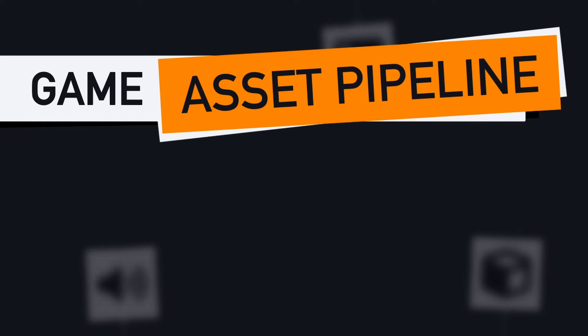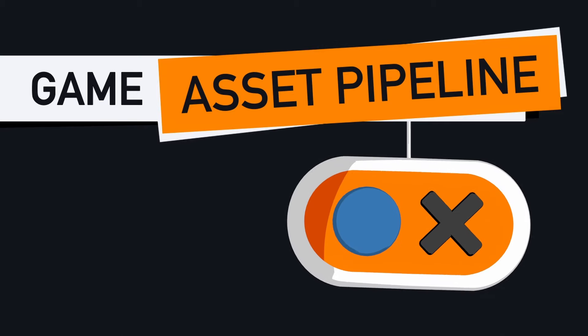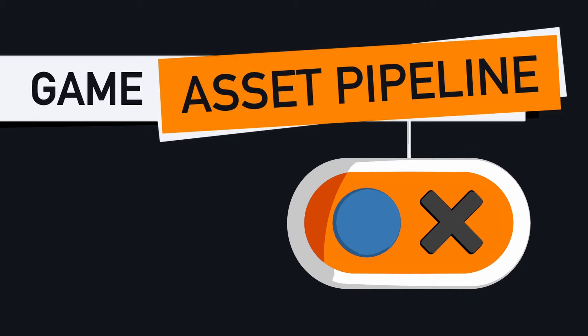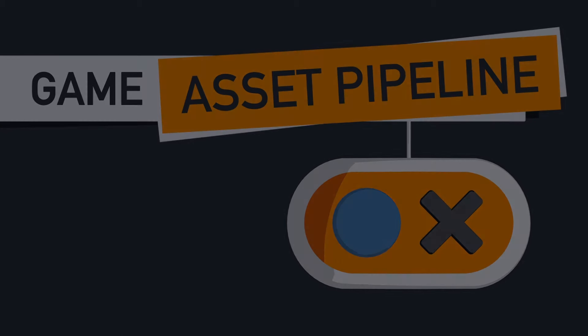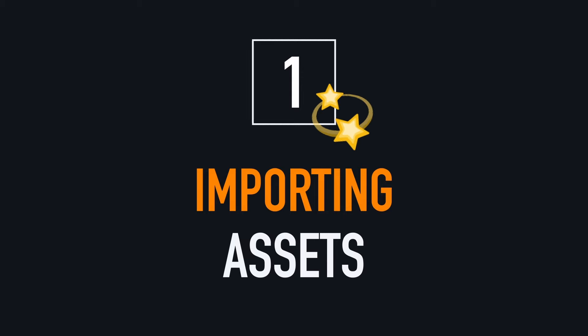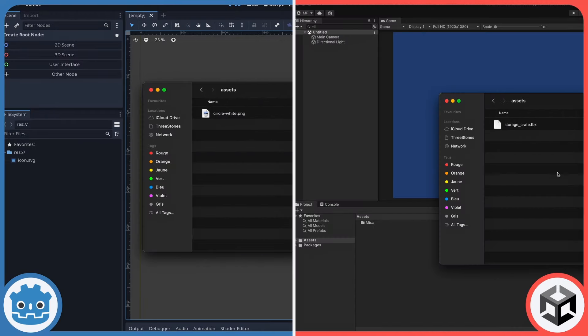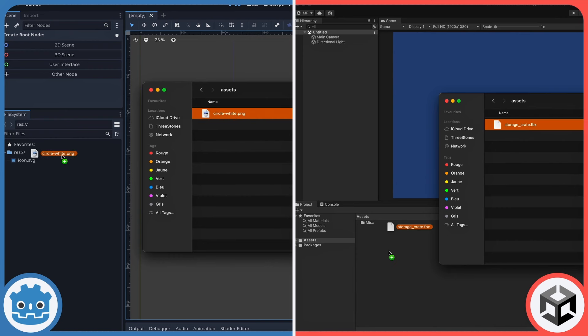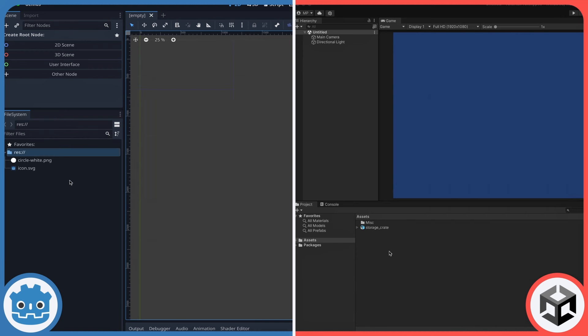So how do Godot and Unity compare on that front? Well in both Godot and Unity, importing assets is straightforward. You just click and drag your files to the projects folder, and the asset is imported.